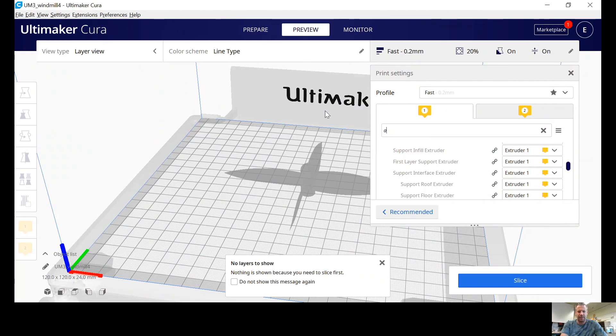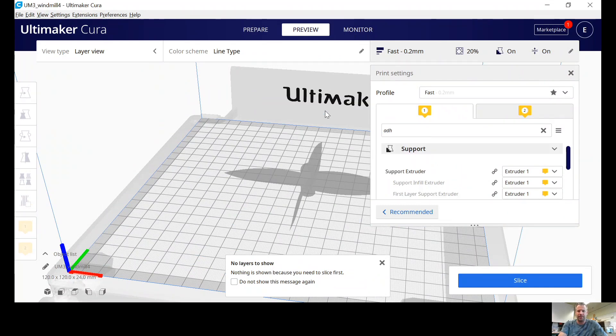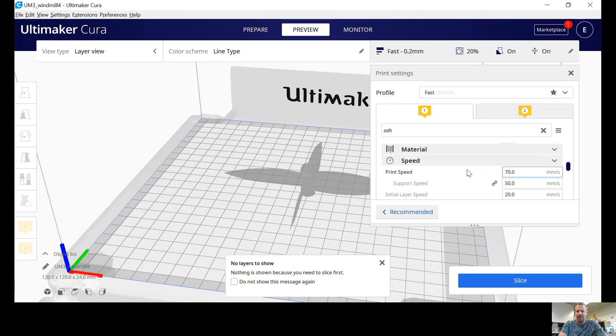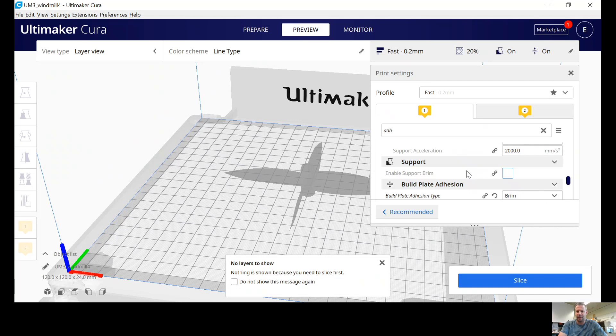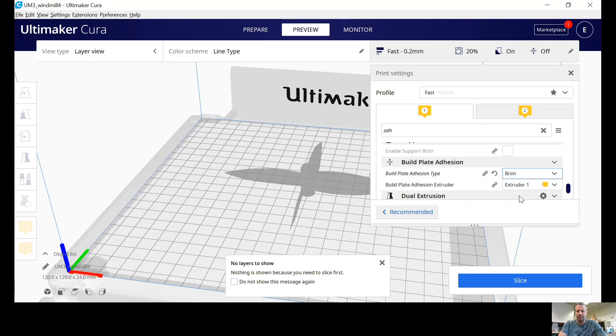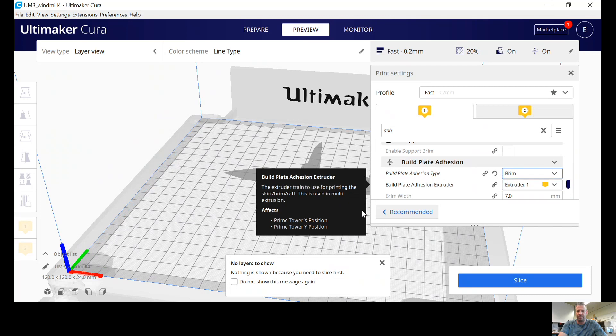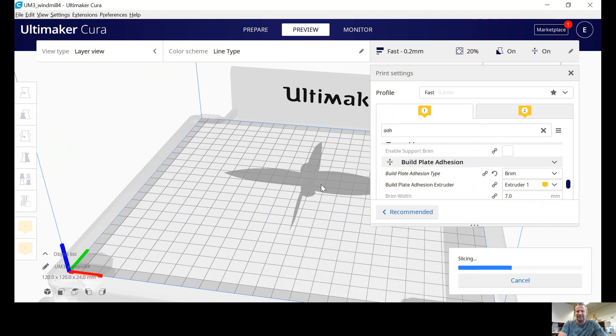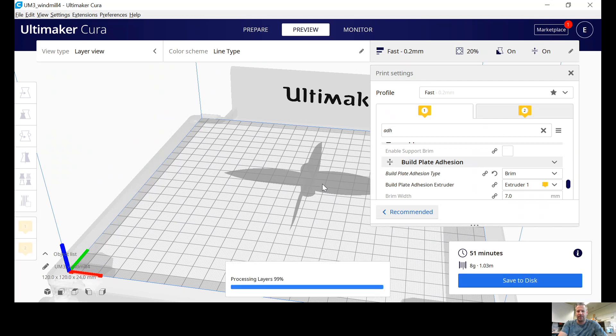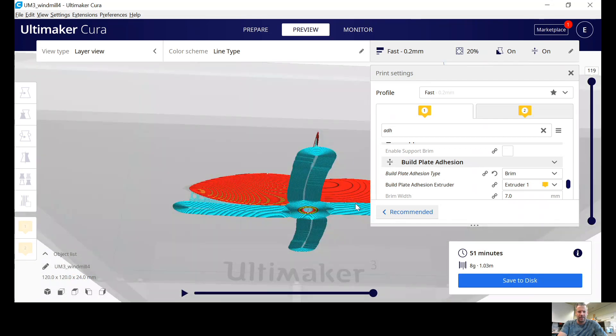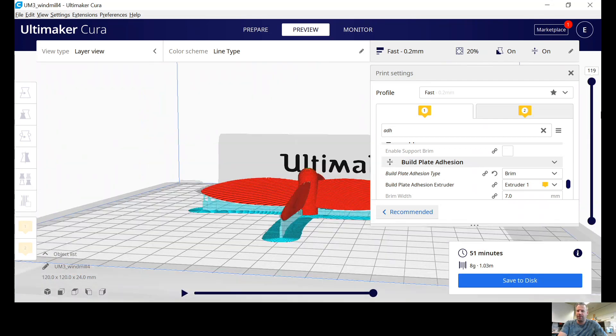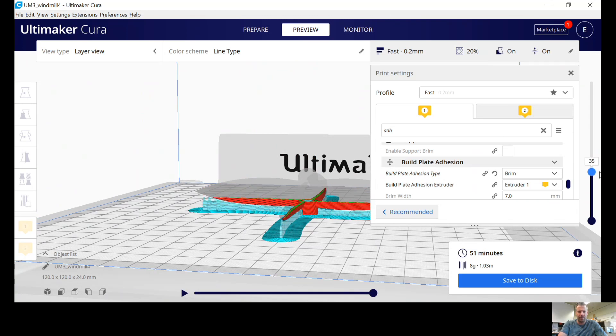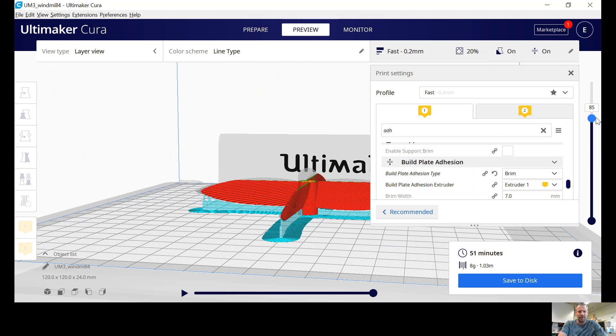Then adhesion is how it sticks to the plate. So I'm going to type adh, and I don't know if your default is on skirt or brim, but I like brim for this because it's going to give more grip on the glass to stick down. Slicing that, and I think we're pretty much good to go. I've got the brim is the bottom part, and then it builds some support underneath those blades, and then there's my blades, and that should print very nice.